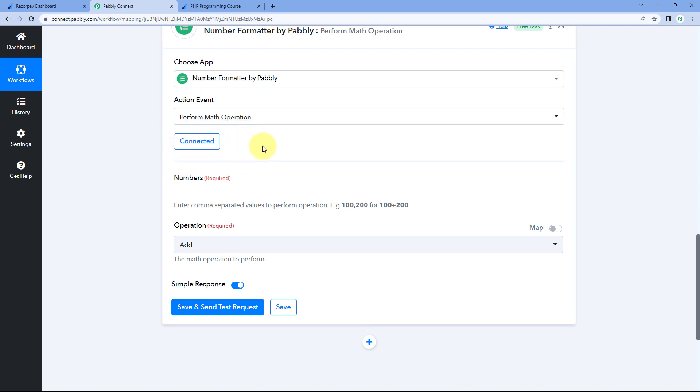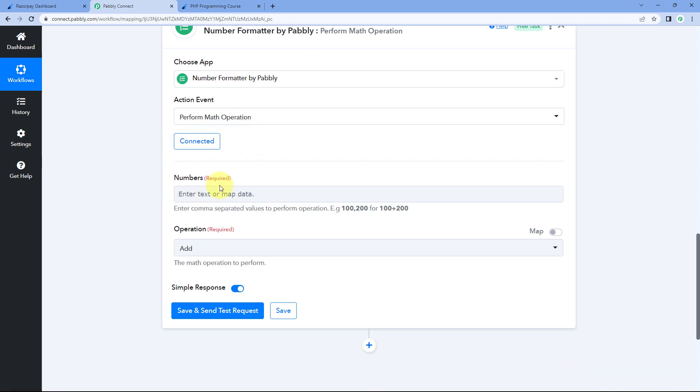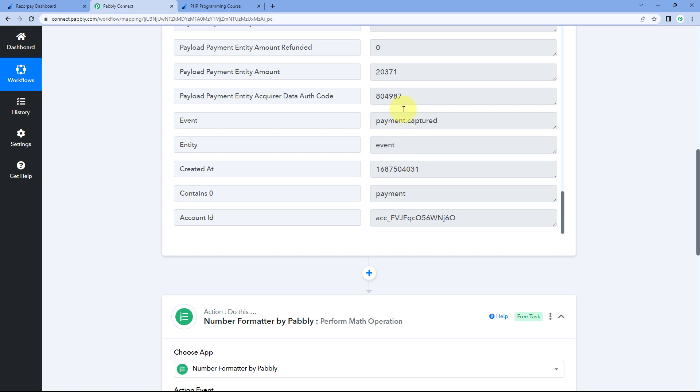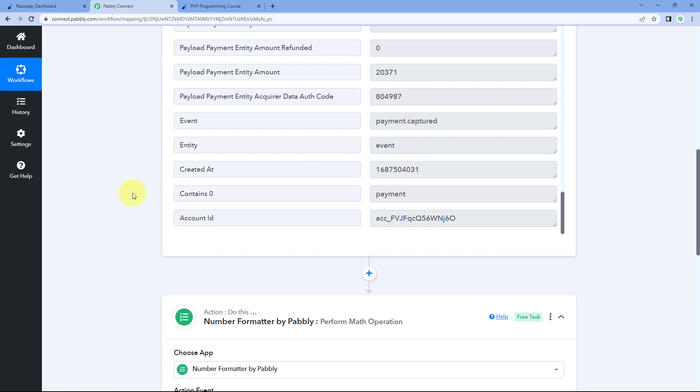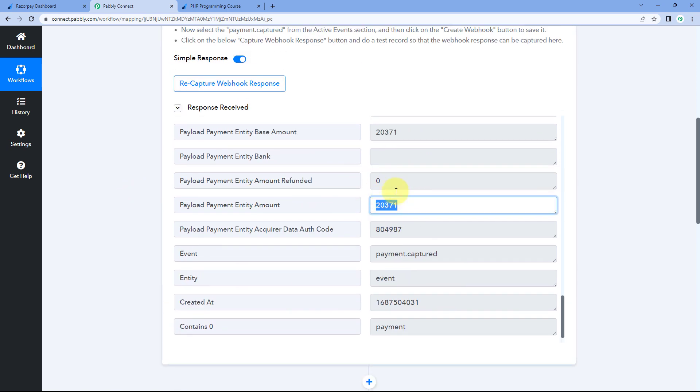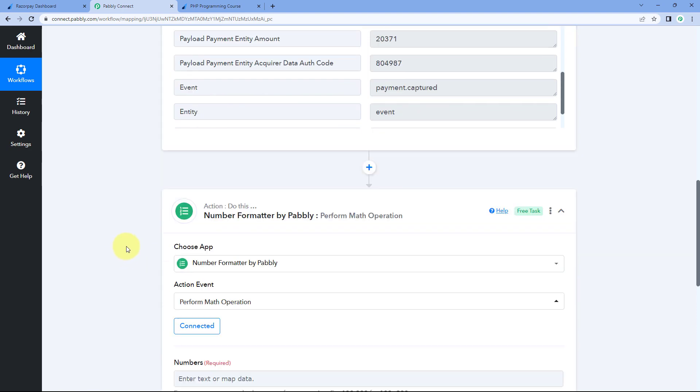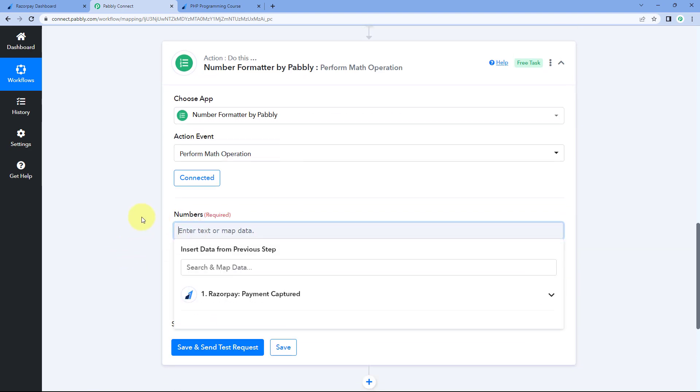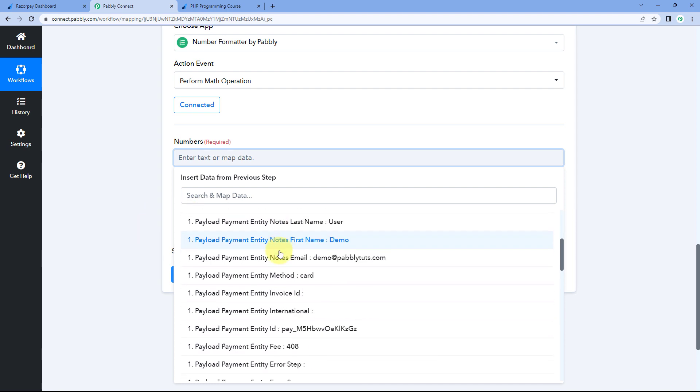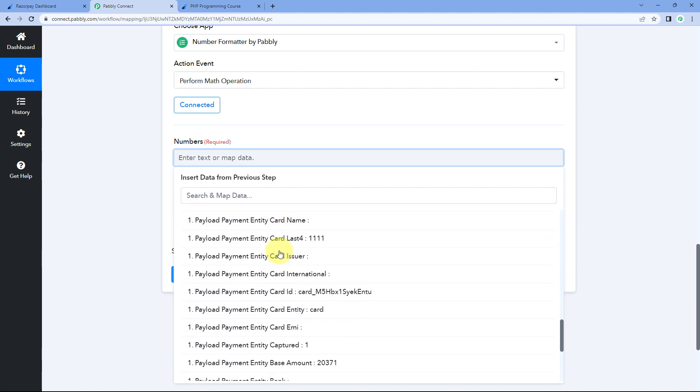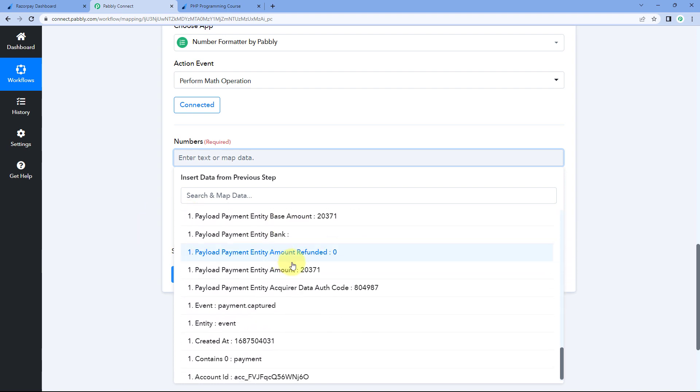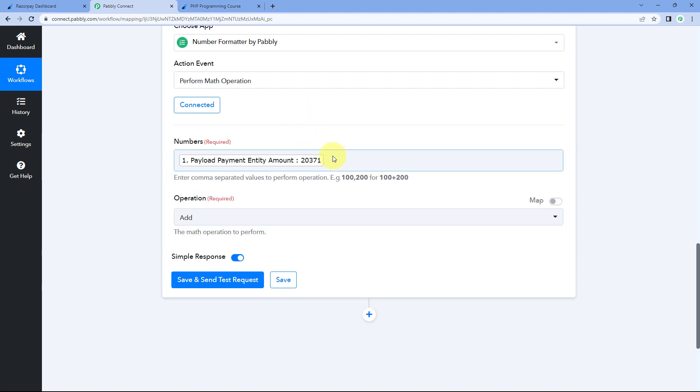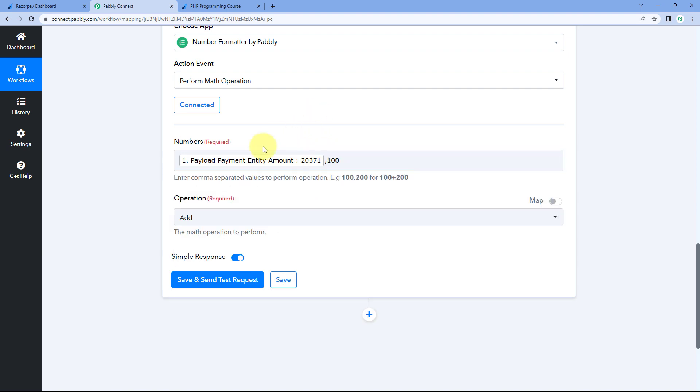After selecting number formatter by Pabbly, in action event from the drop down, select the action event as perform math operation and then just click on connect. After clicking on connect, here in this field of numbers, we have to basically map the response of amount which we have received from Razorpay. Just click on this field and from the drop down from Razorpay responses, select this response of amount. And here it is. After mapping the amount, just add a comma and write 100 over here.